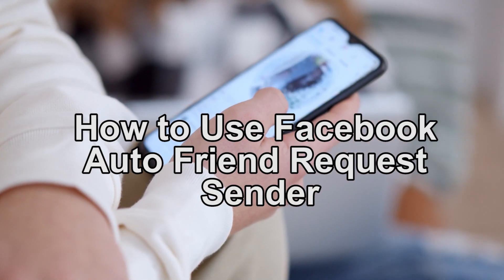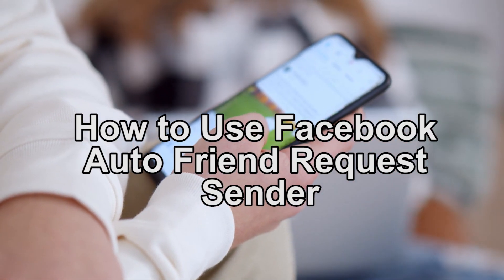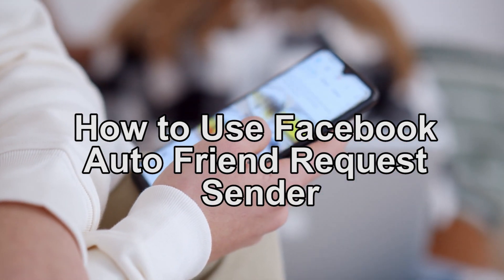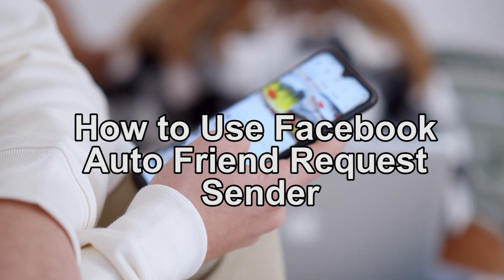Hey guys, what is up? In today's video, we'll show you how to use Facebook Auto Friend Request Sender.